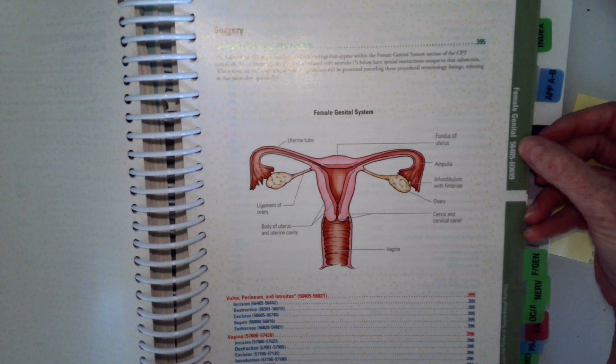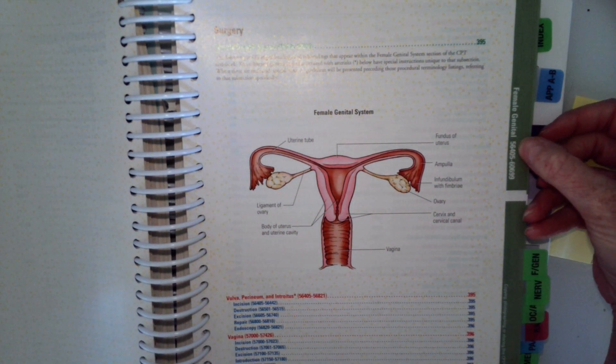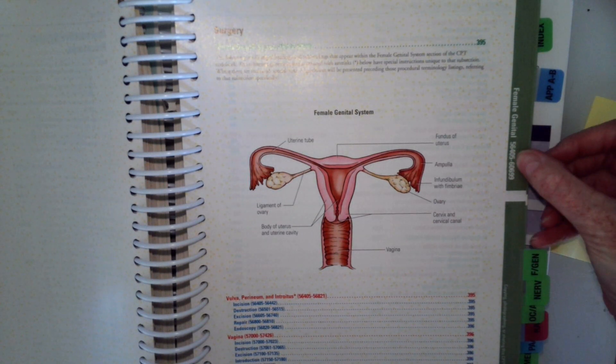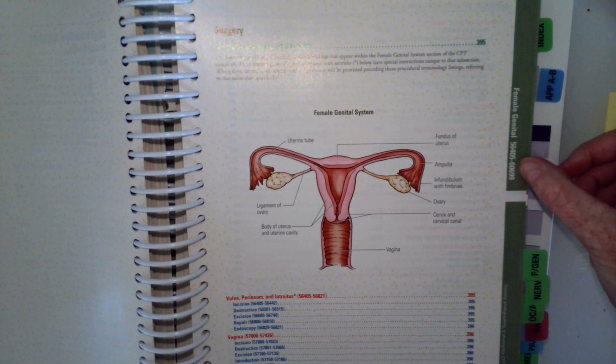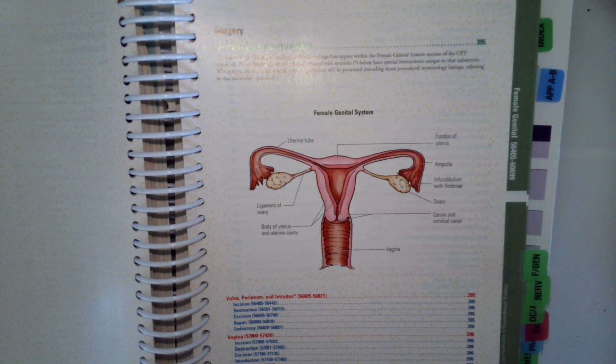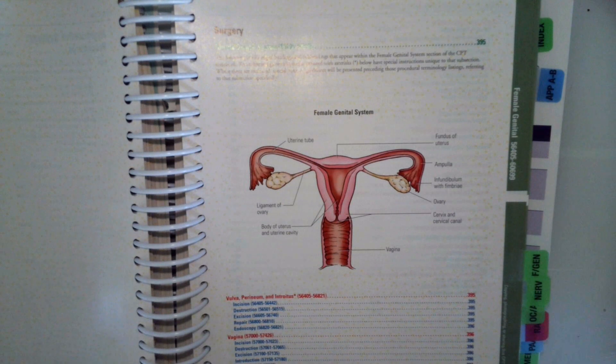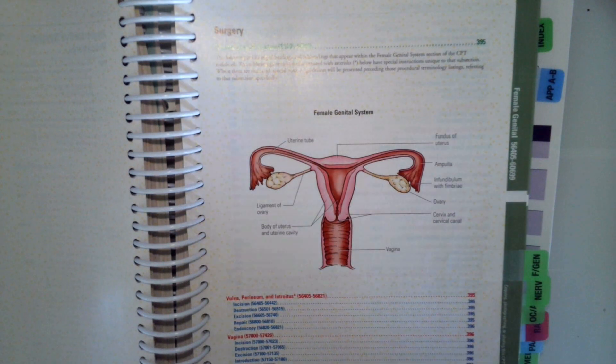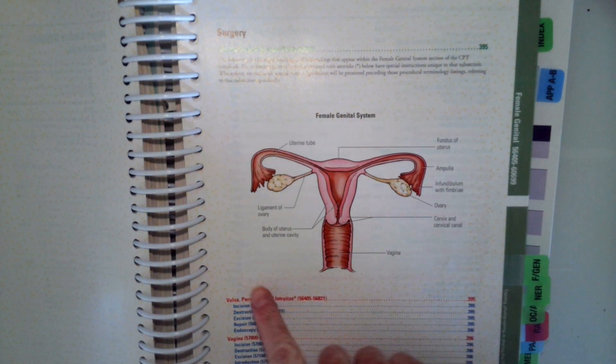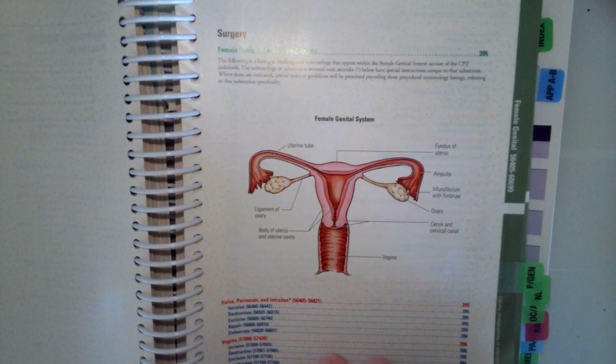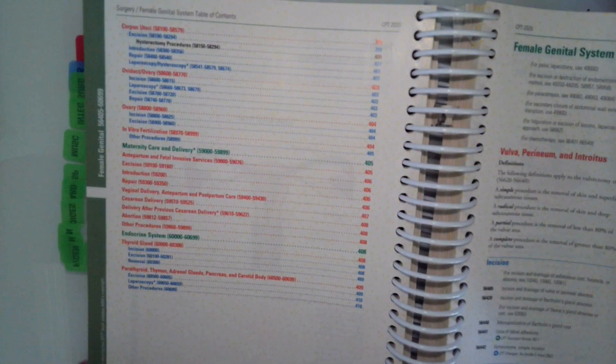The code range is 56405 to 58699. Let's go ahead and look at the procedures, the anatomical sites, all listed there, two pages.